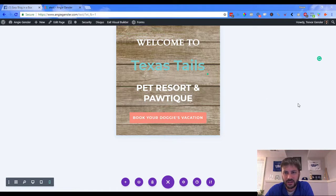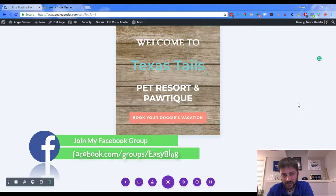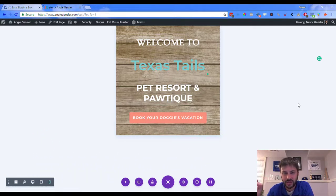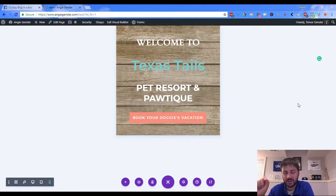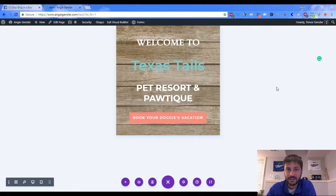If you have any other questions, you can join us on our Facebook group at facebook.com/groups/easyblog. Anyone who has purchased from me I can help with troubleshooting, and you might even be featured on the next video. If you liked what you saw, I appreciate comments, likes, and — obviously — subscribe. That's it for today, see you next time!